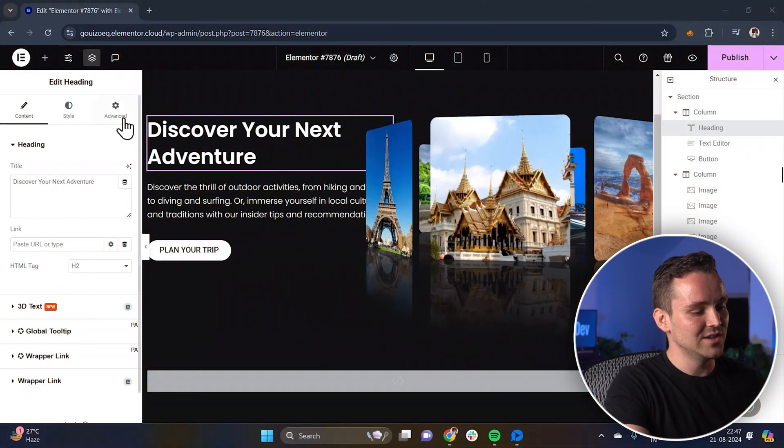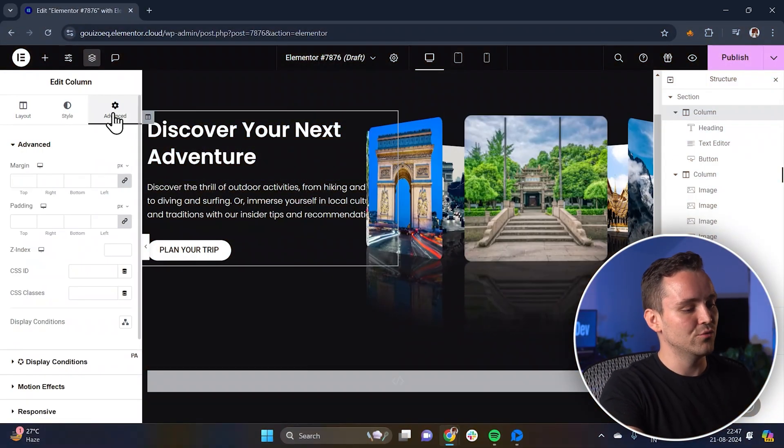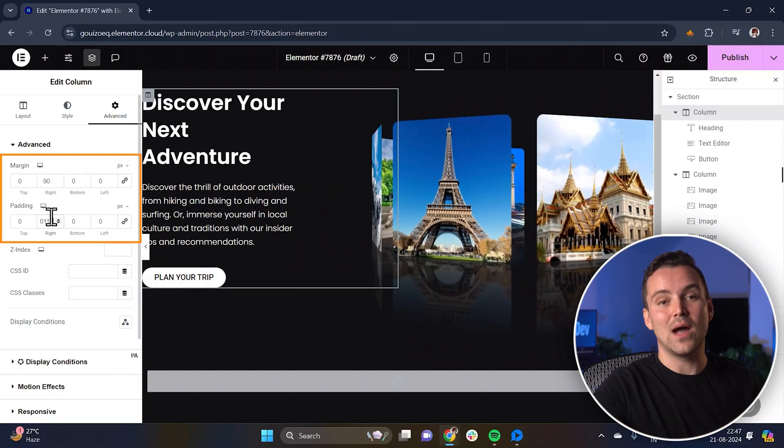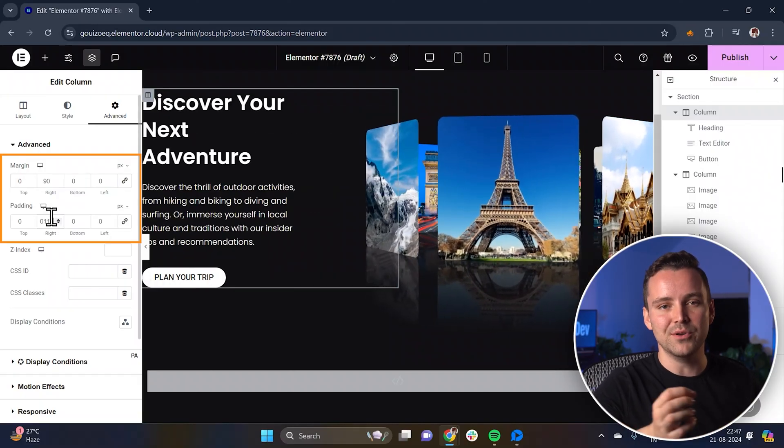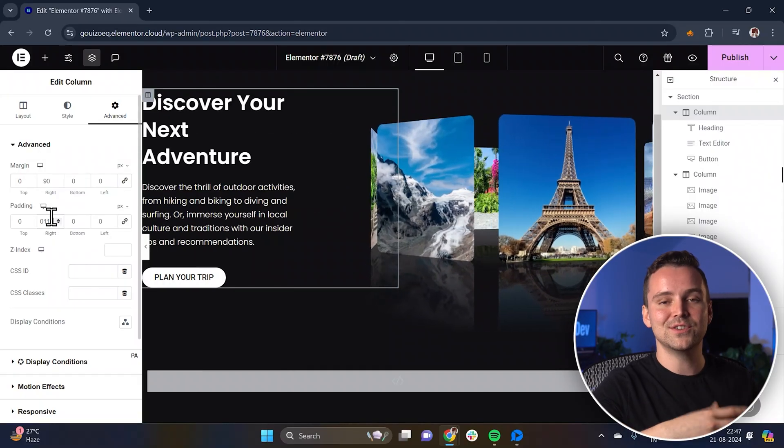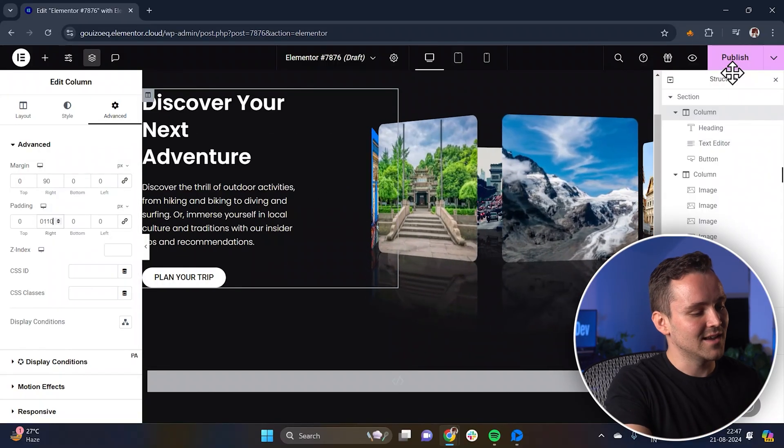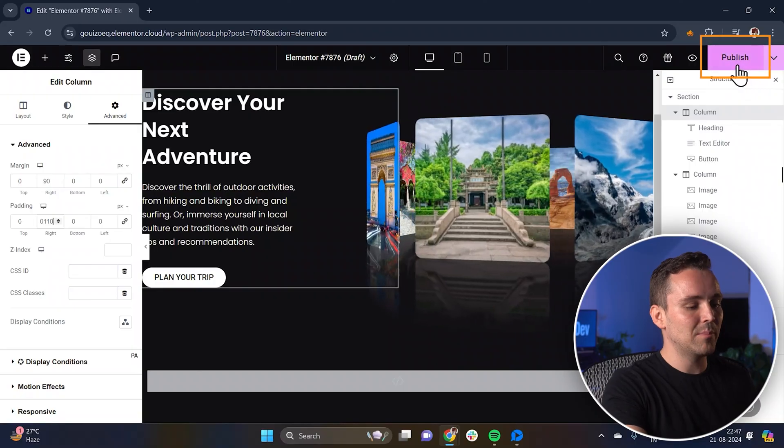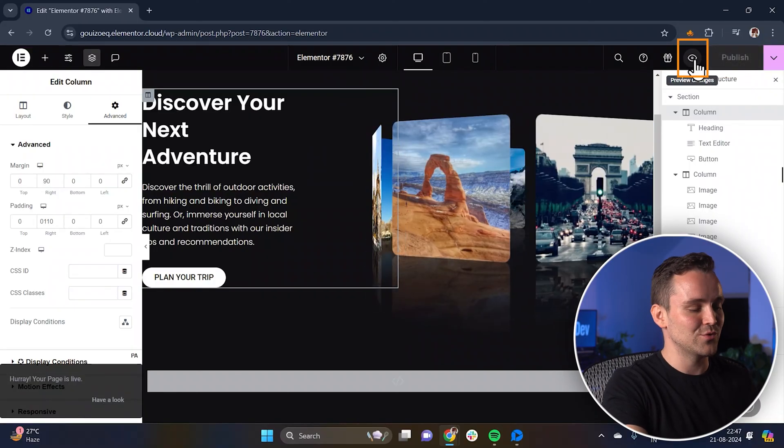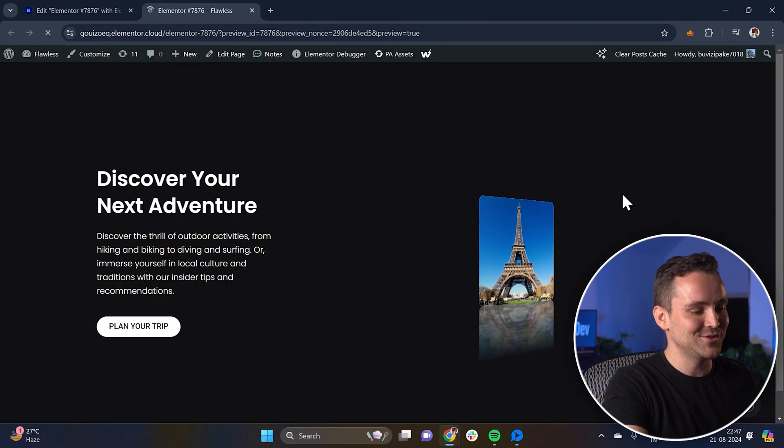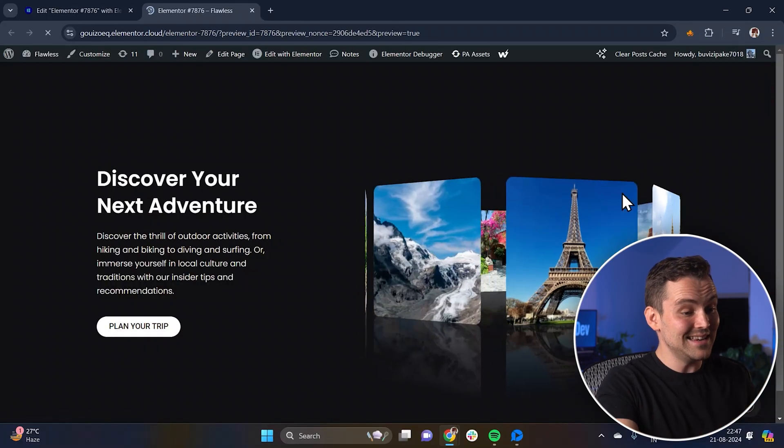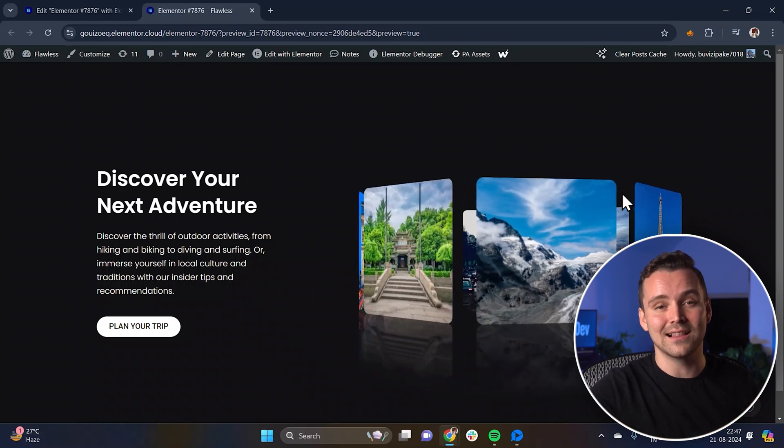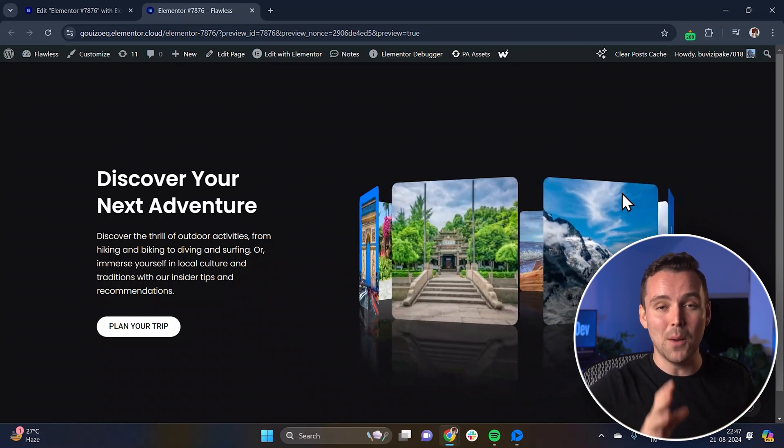Now adjust the margins and padding on the right side like this. This will ensure everything lines up nicely with the images on the right. Now that everything is set up, click on publish to save the changes and preview the page. And yes, the 3D image carousel should be looking amazing.